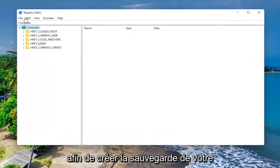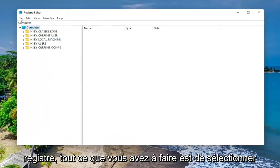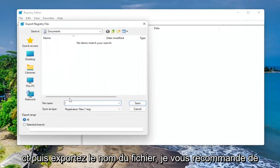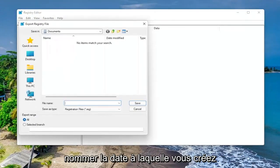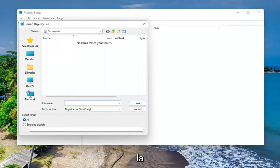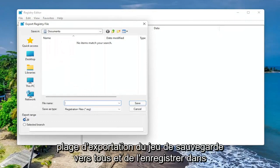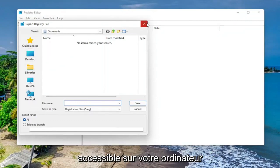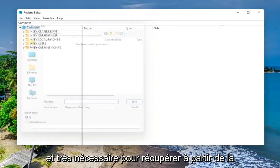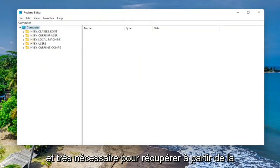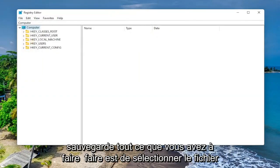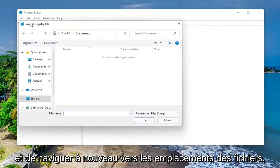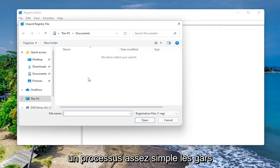So in order to create the backup of your registry, all you have to do is select File and then Export. I recommend naming it the date in which you're making the backup. Set Export Range to All and save it to a convenient and easily accessible location on your computer. And if you ever need to recover from the backup, all you have to do is select File and then Import and navigate to the file location.